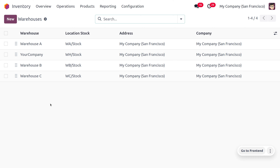We have just received an order from the customer for cabinet with door. If the product is not available in warehouse A, we need to take the product from B. If it's not available in B, we get it from C. If it's not available in C, we purchase the item, keep it in C, then move from C to B, from B to A, and finally deliver from A to the customer. To manage with multiple warehouses, we have to consider all these warehouses.